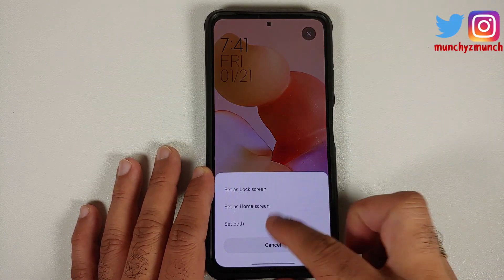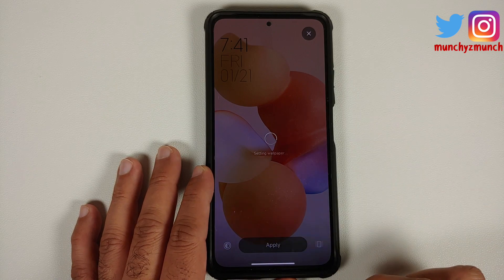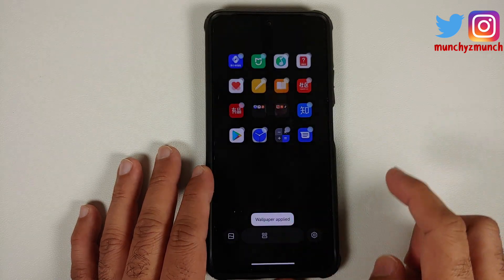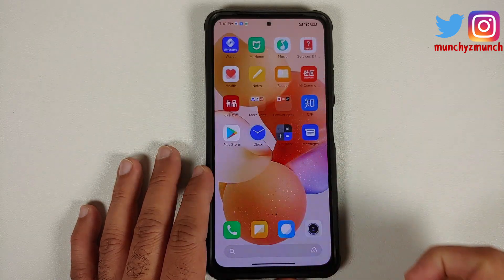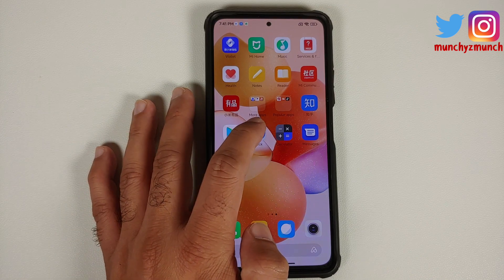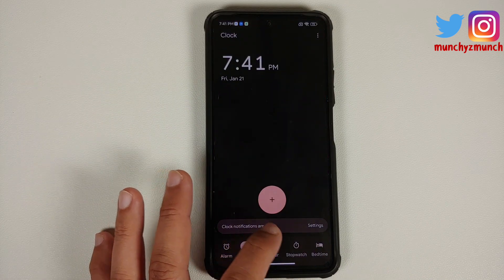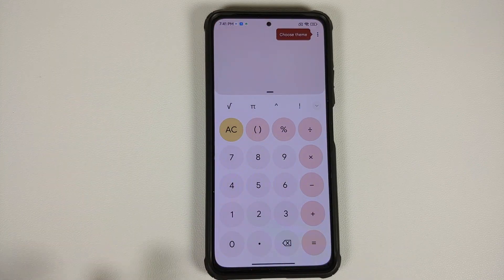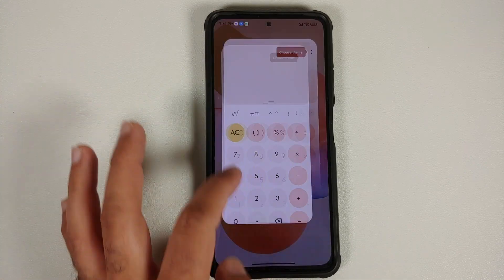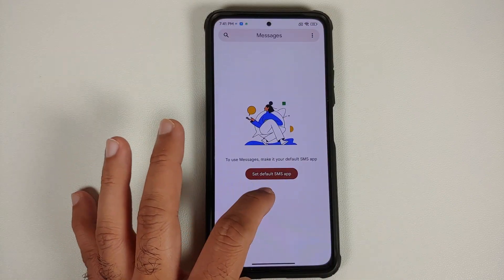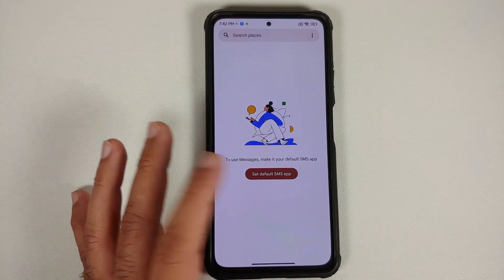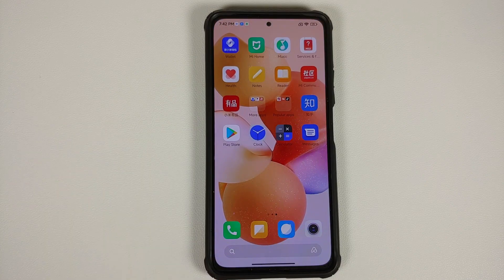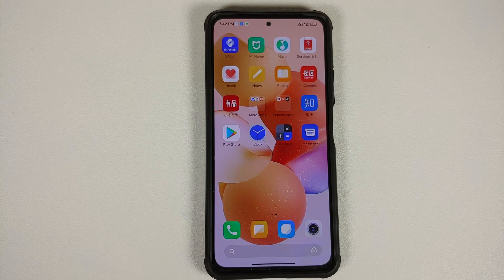Now let's go ahead and change the wallpaper — I'll use this orangish one and apply it to both. Once that's done, if I open those applications one more time you'll notice the accent color is changing. Clock went from bluish to orangish, Calculator also shows the shift from bluish to orangish, and Messages — the set default SMS app button is now in an orangish accent color.